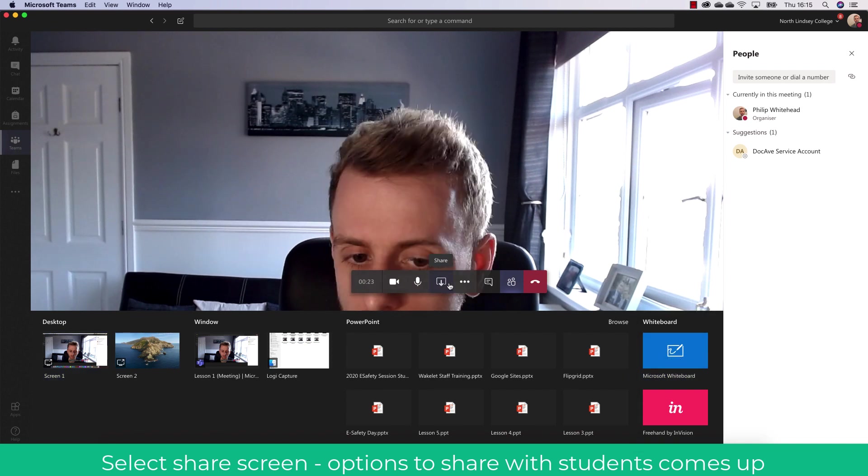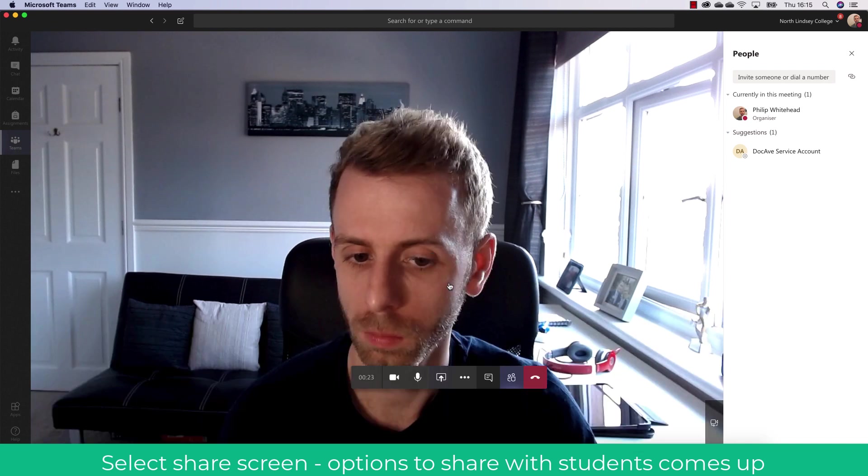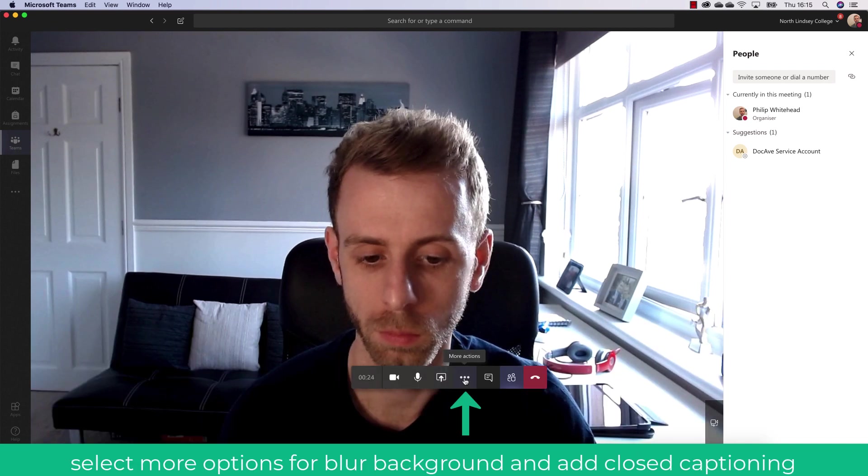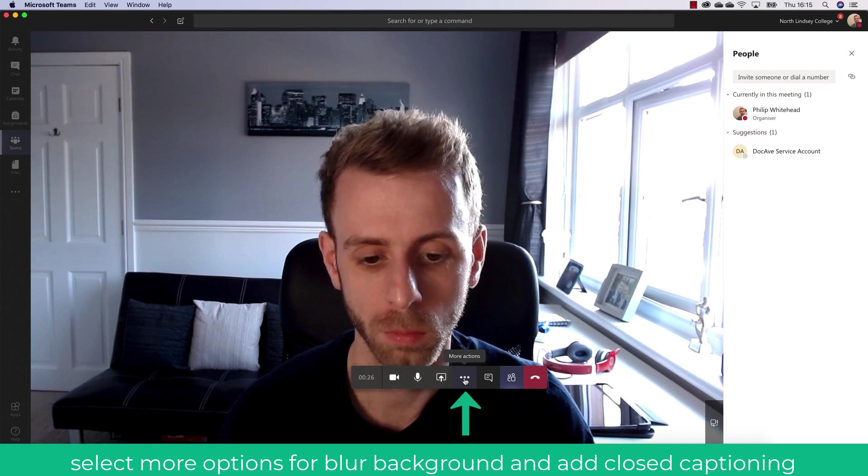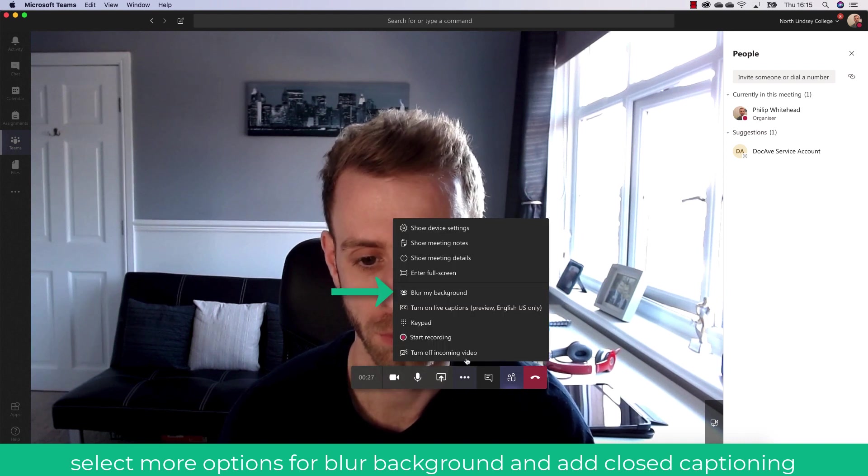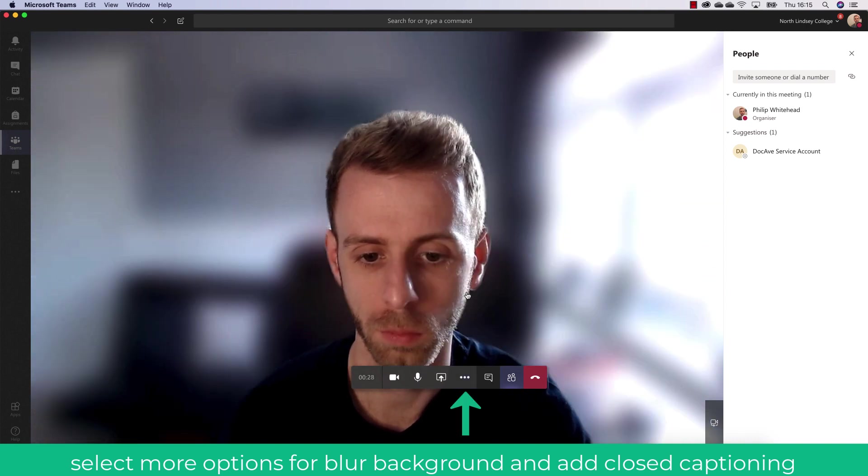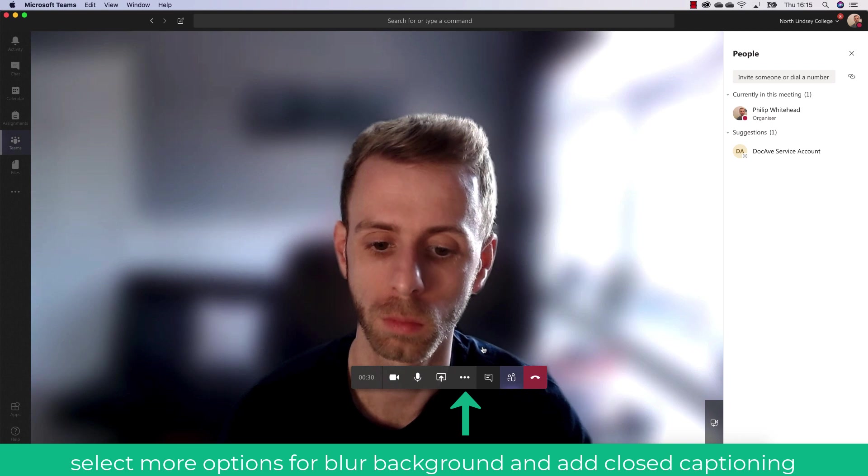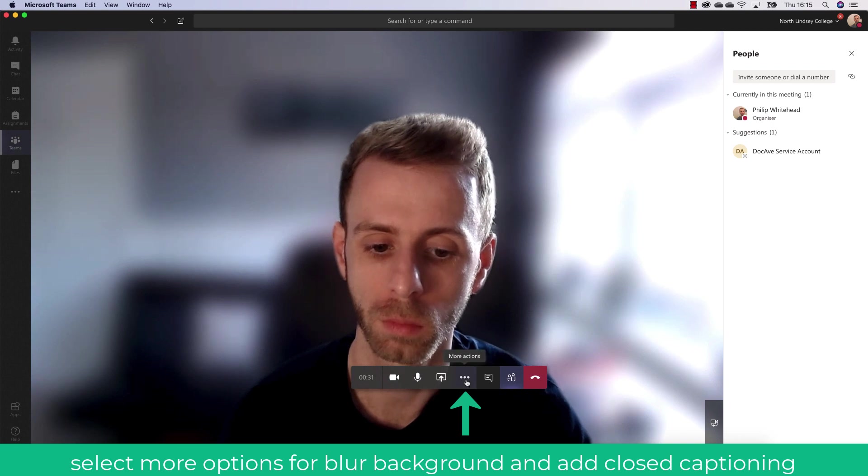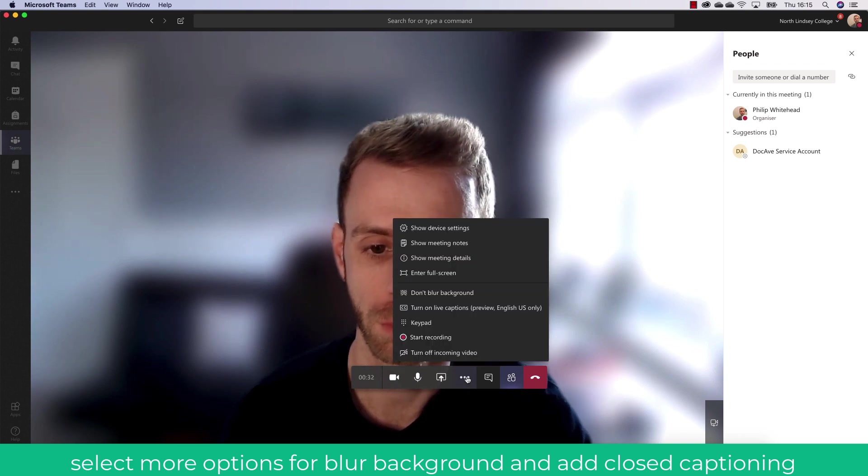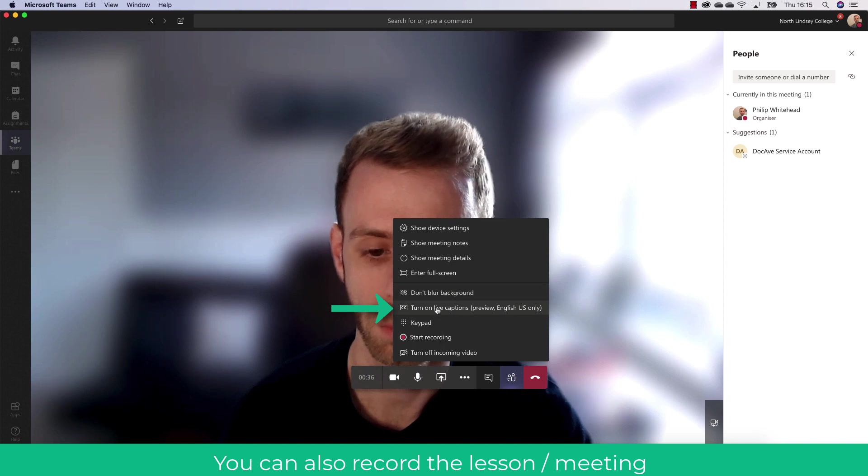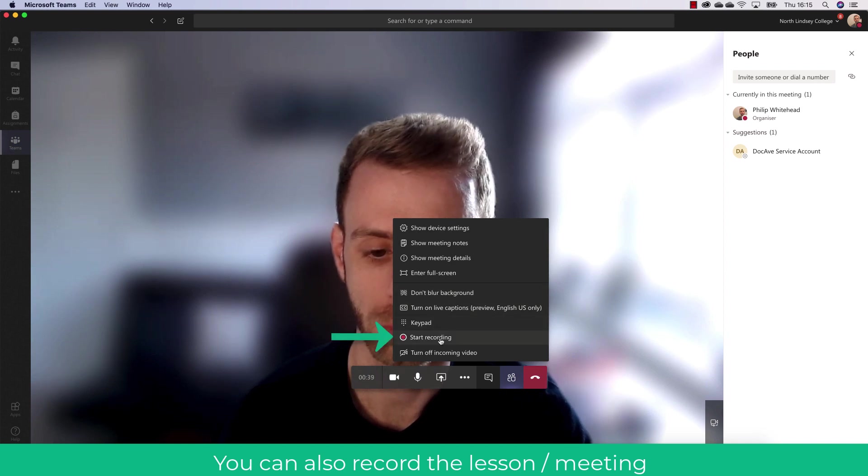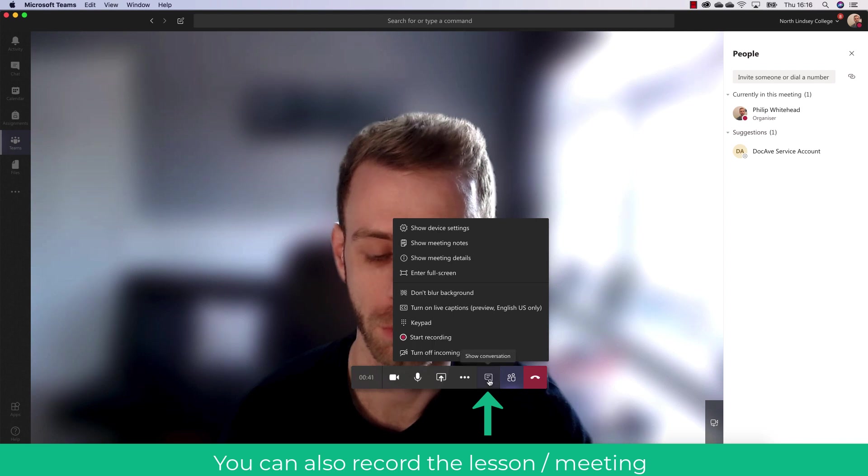I'm just going to take share off now so that you can see me. In more actions this is where you can start to integrate more features in your video such as blurring your background which is essential if you're teaching online. You can also take this off, turn on live captions which is great for students and also create a recording of the presentation.